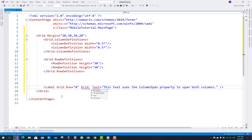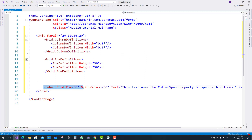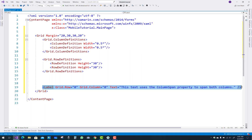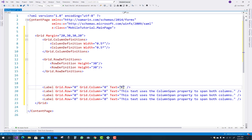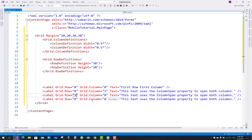That text is not actually related to positioning content, it's just label text. Grid.Row is zero and Grid.Column is zero — meaning the first column and the first row. The text reads: 'This text uses the ColumnSpan property to span both columns.' That text is assigned to row zero and column zero. For the second label, row is zero but column is one.